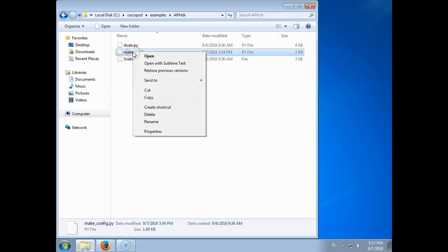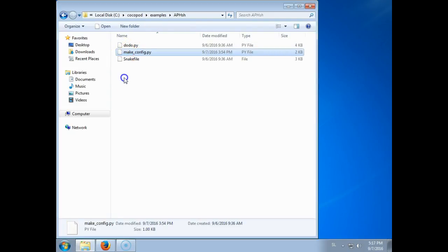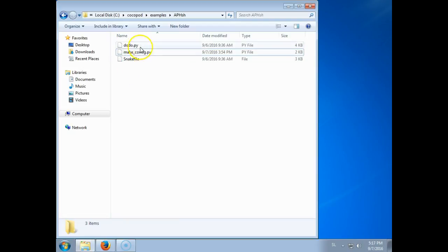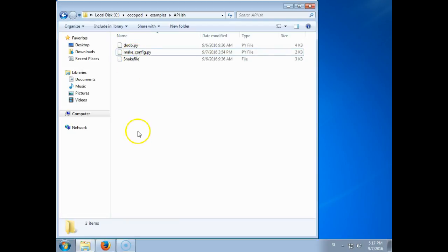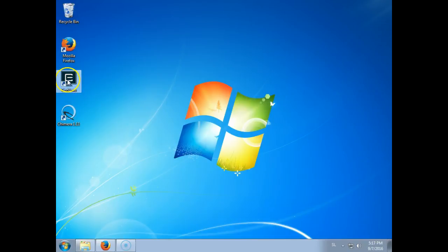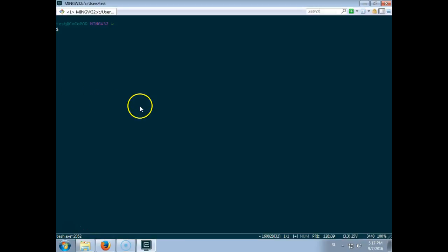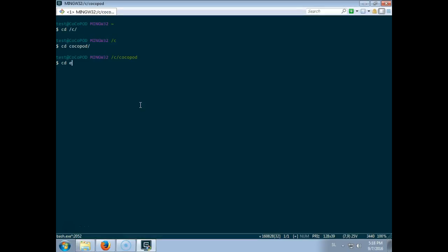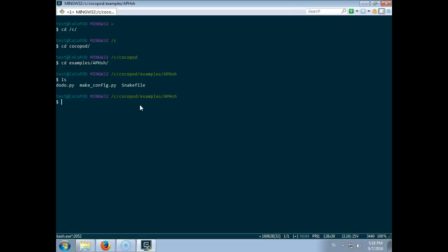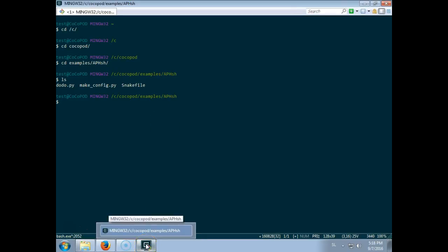So this one is the one that we are going to look at. But first I will run the example. So I open a terminal. I go into the CocoaPot examples directory.